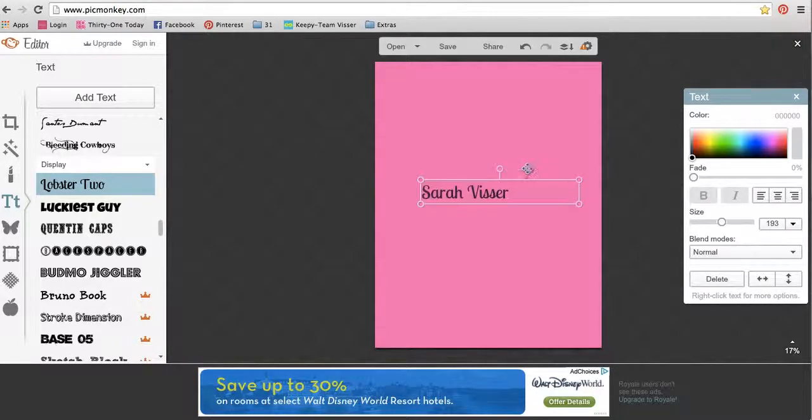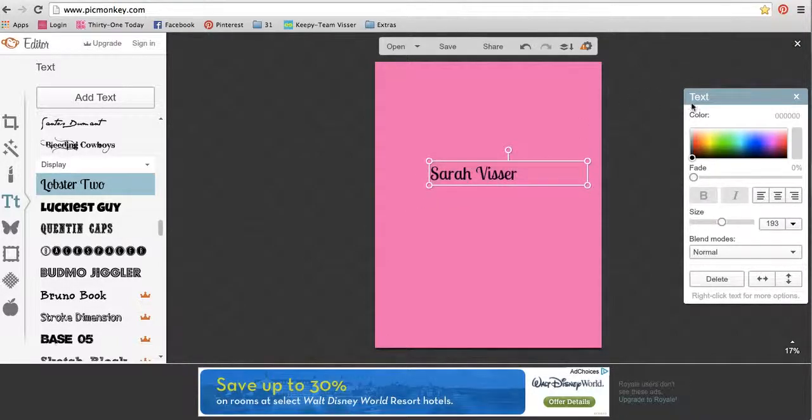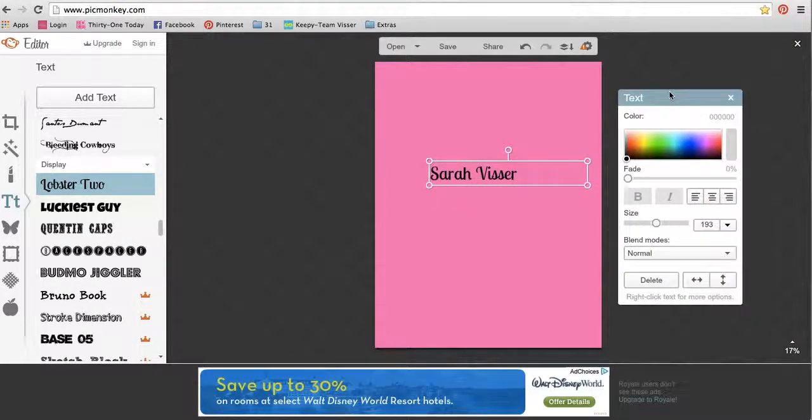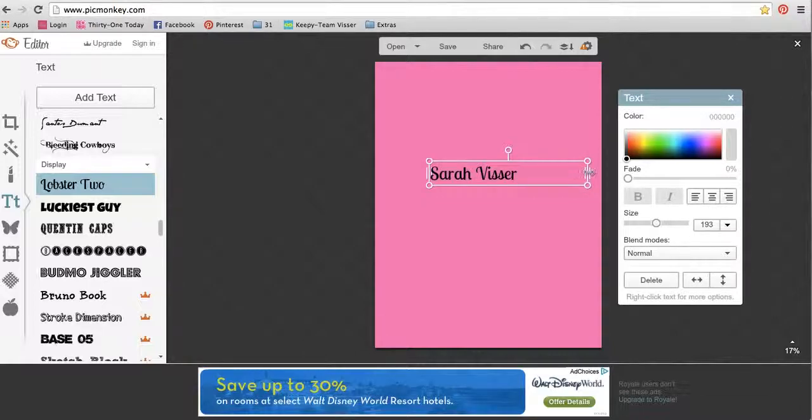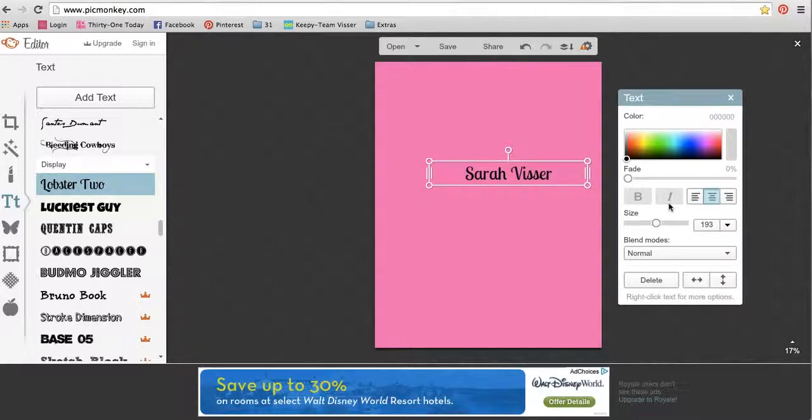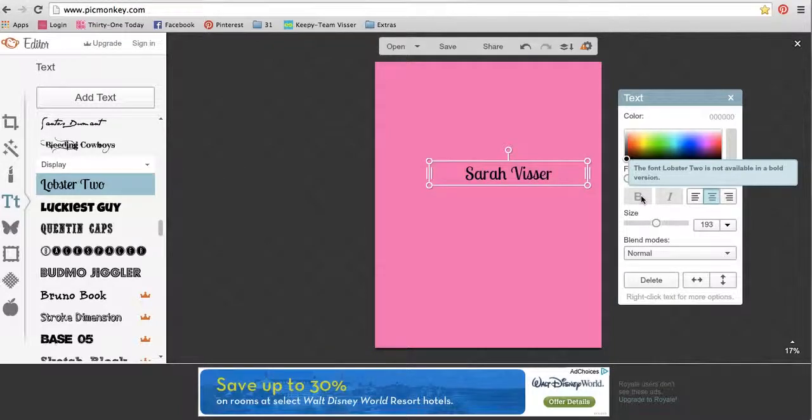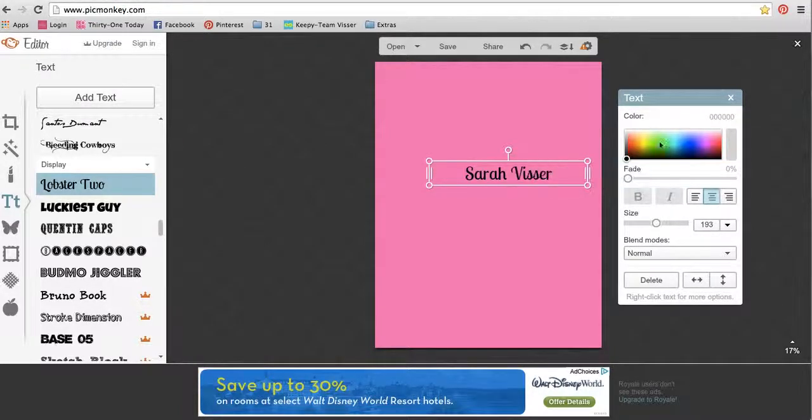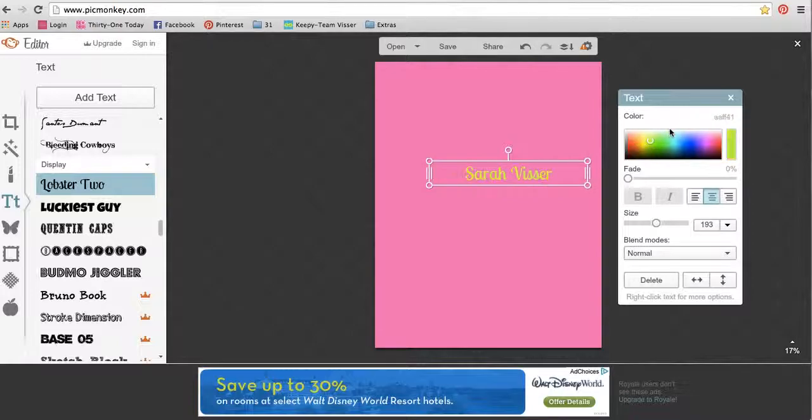So you have your text here, and then you get your little text thing here, which is a lot like Word if you use that. You can make things center. Some of the text options have bold and italics, but some of them don't. You can change the colors, however you want.